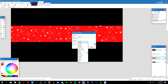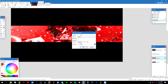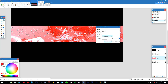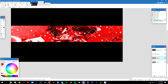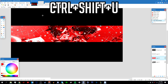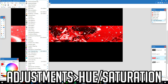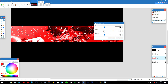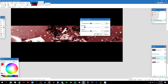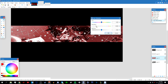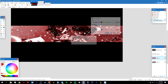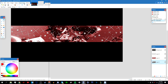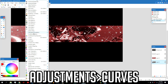Go to Layers > Properties and change the blending mode to Overlay — you can also try Color Dodge, but I'll stick with Overlay. Click OK. Then press Ctrl+Shift+U or go to Adjustments > Hue/Saturation, reset to default, and lower the saturation a bit since the red I chose is very bright.